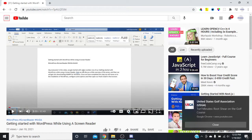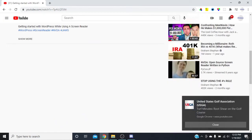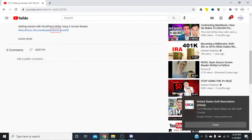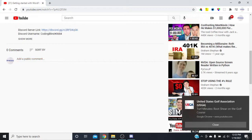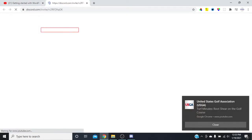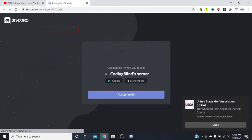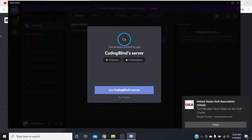So I'm going to get to this description and here's the Discord server link. I'm going to stop here and press Tab. It reads: 'Getting Started with WordPress 1, Discord server link, colon link, HTTPS' — and then I'm going to press Enter on this. It opens up the page and you'll hear 'Coding Blind's server.'